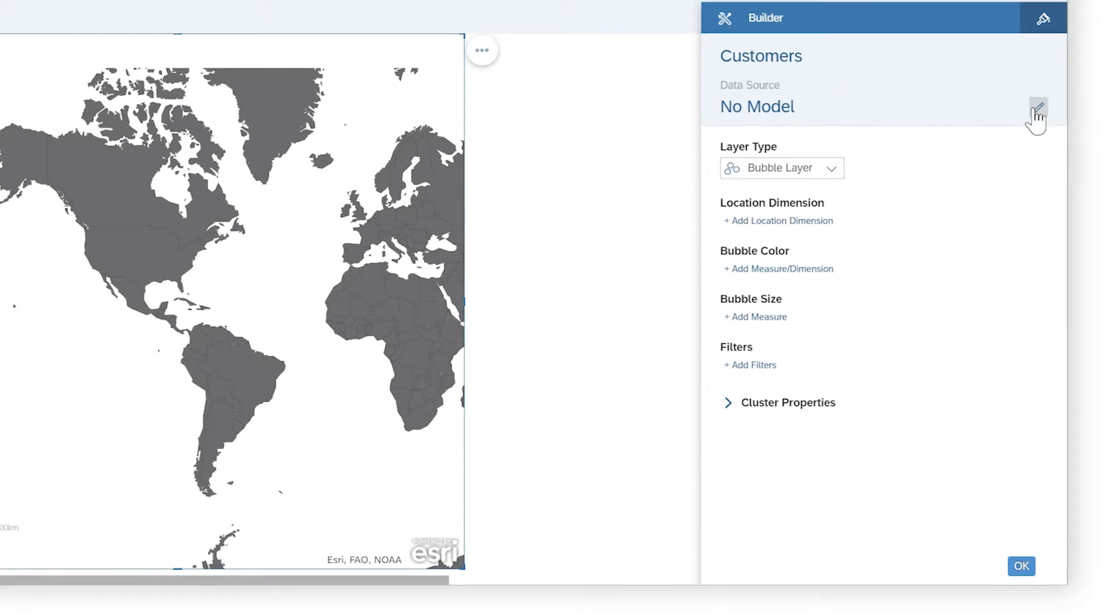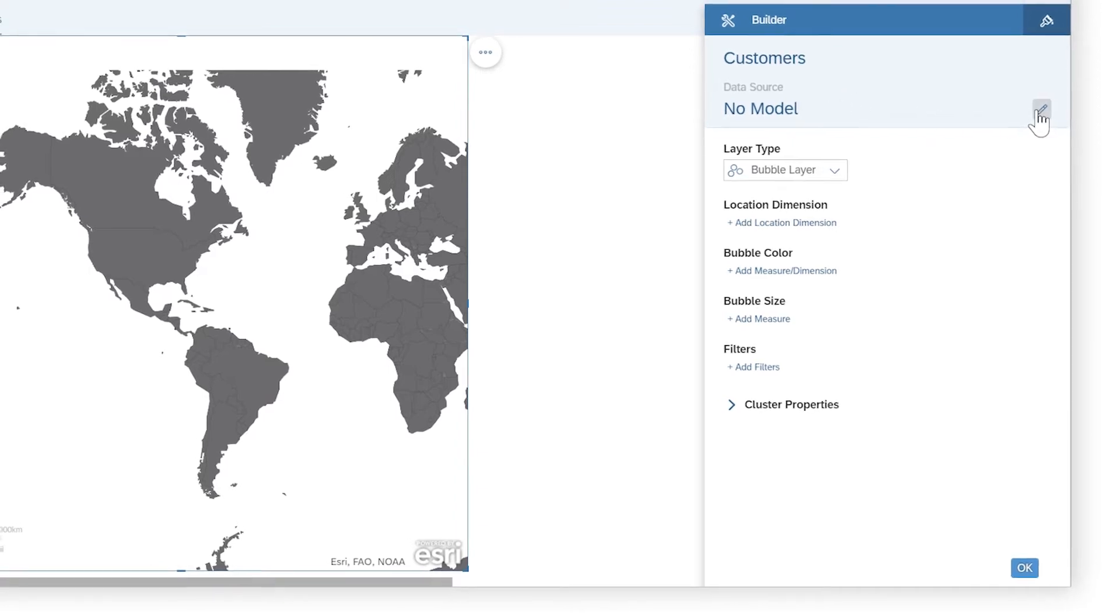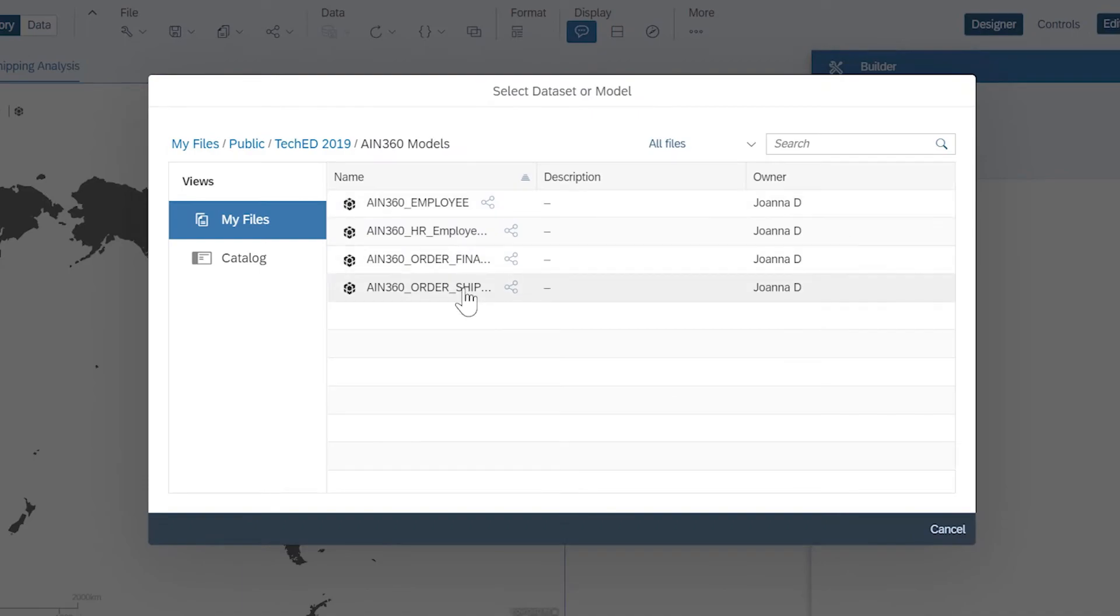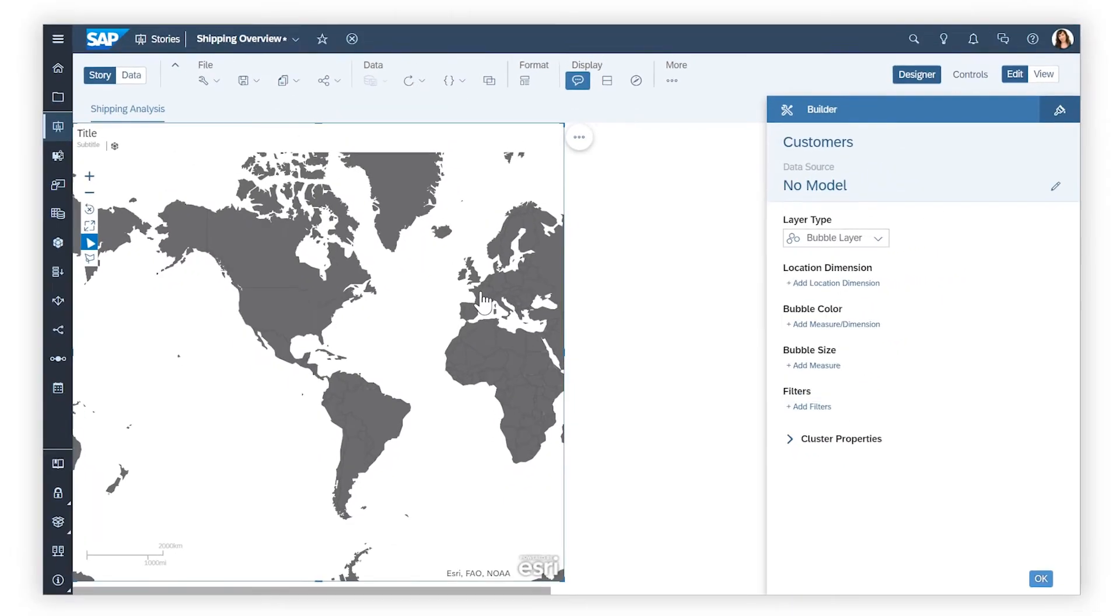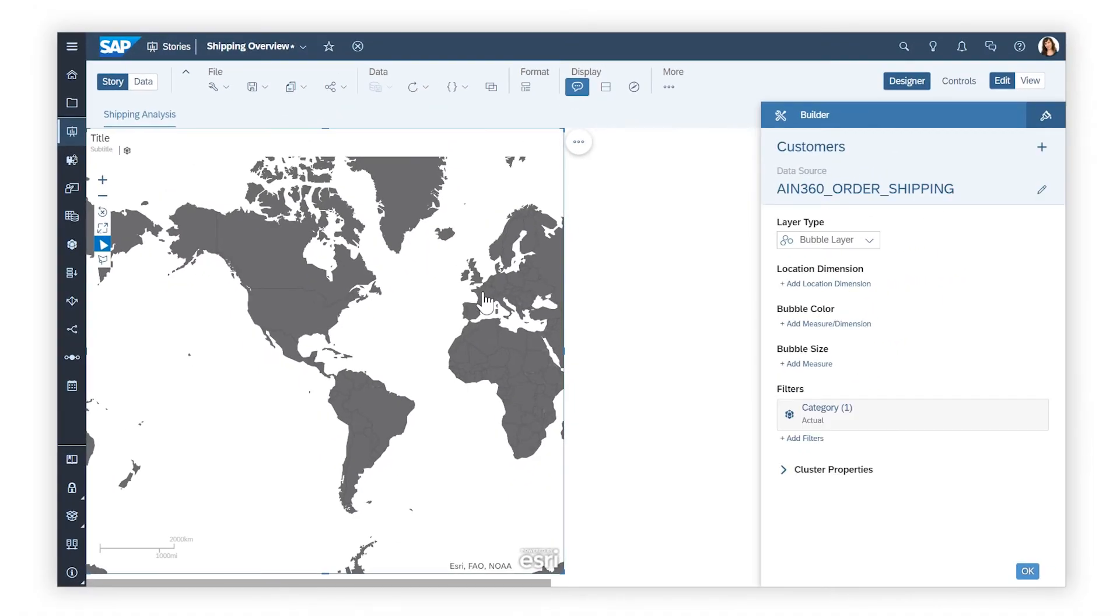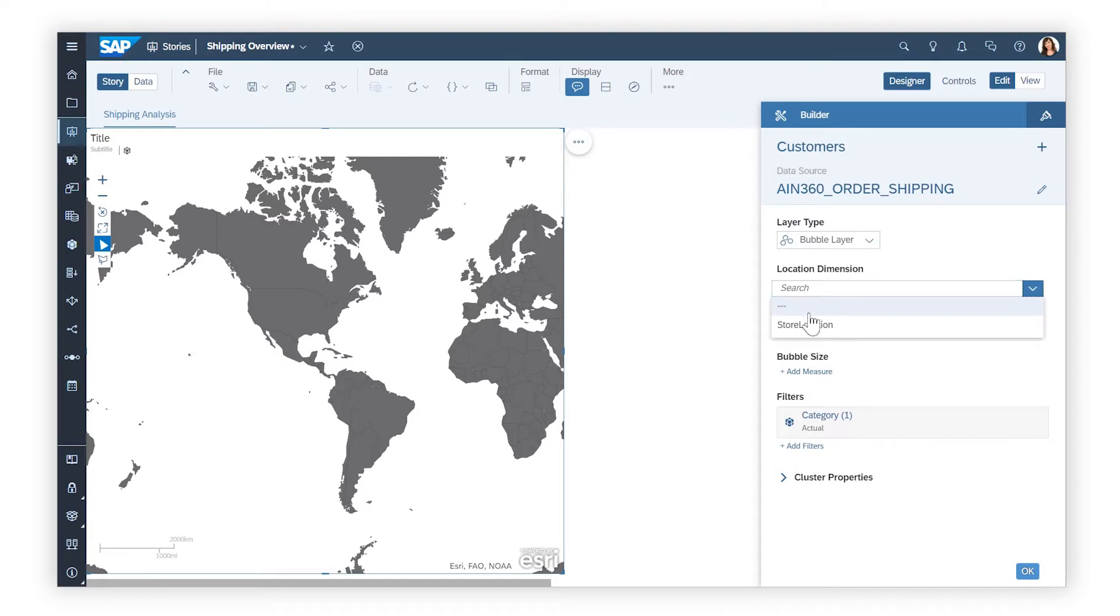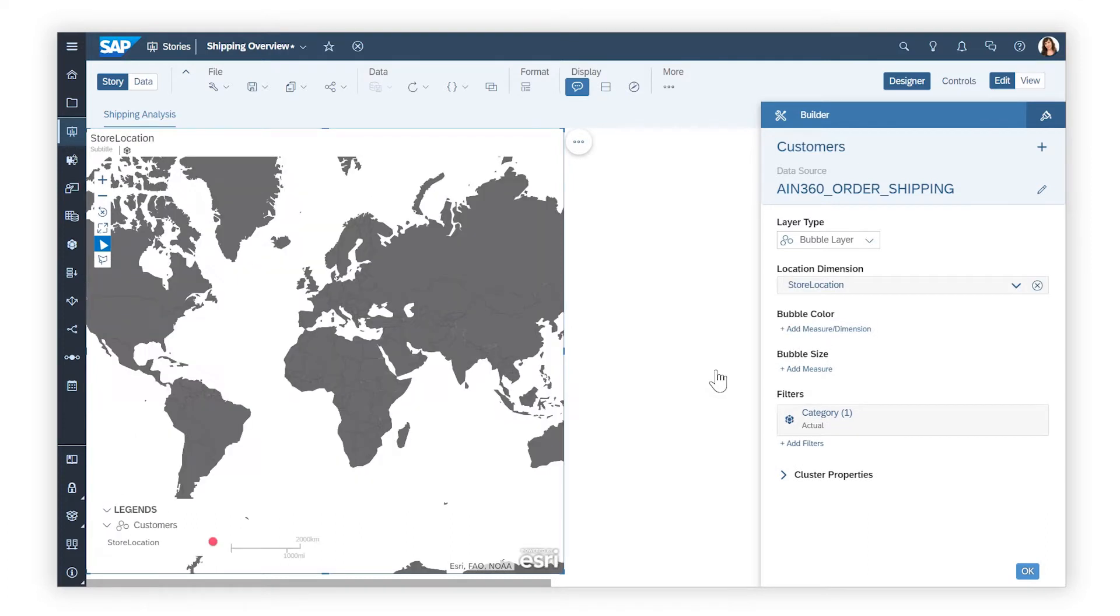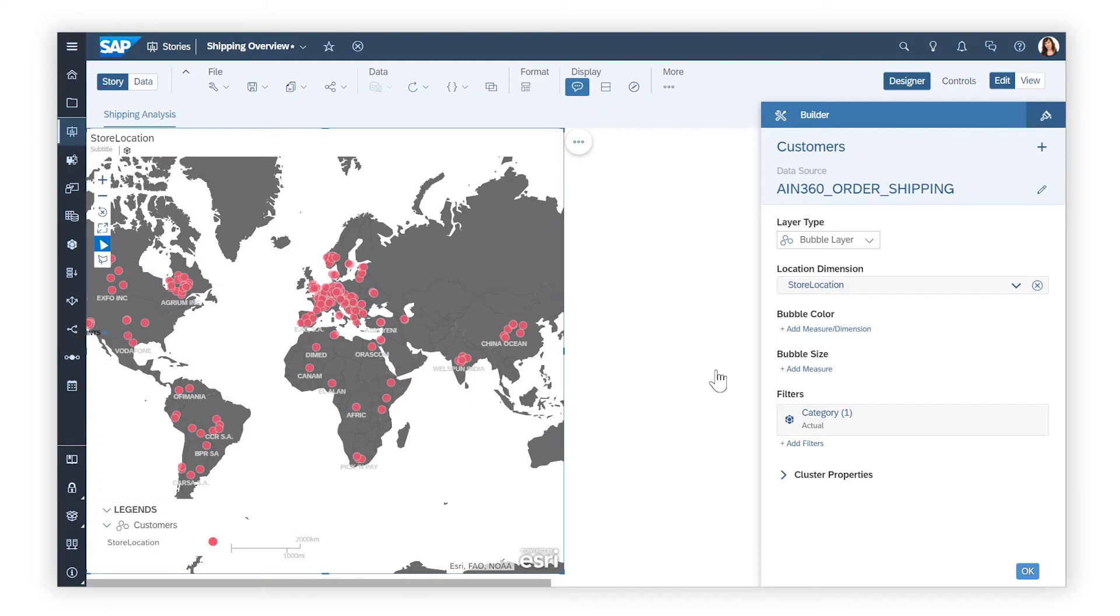For layers based on models and datasets, you start by defining the source of the map's data and identifying the appropriate location dimension from that source, which is created during data preparation by geo-enriching the model or dataset based on latitude and longitude coordinates, or area names.